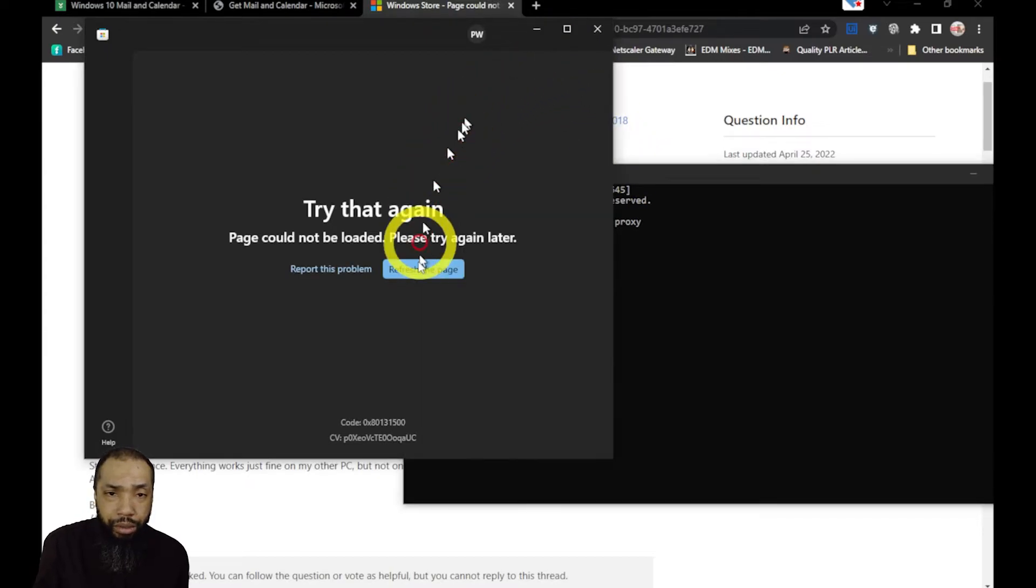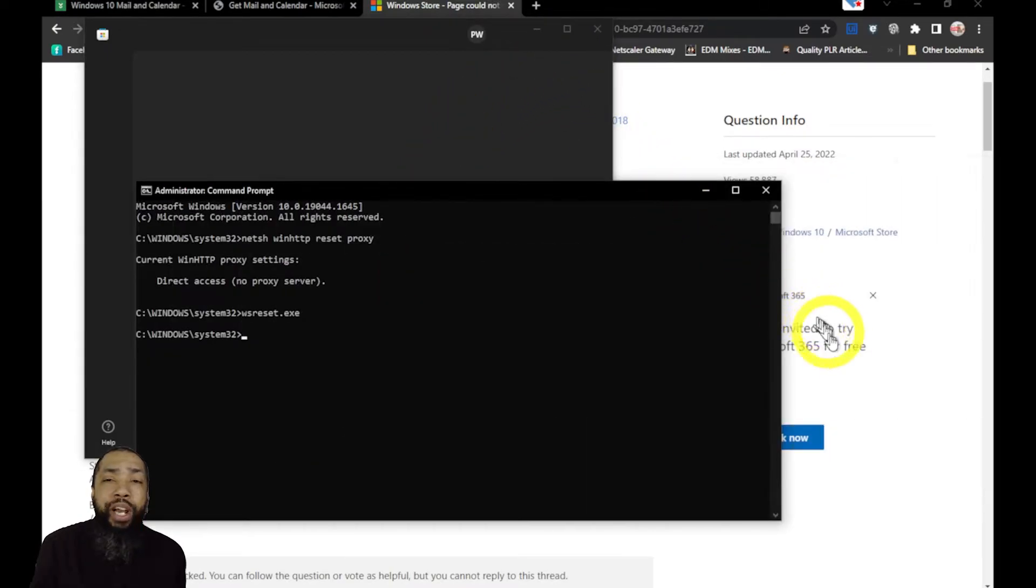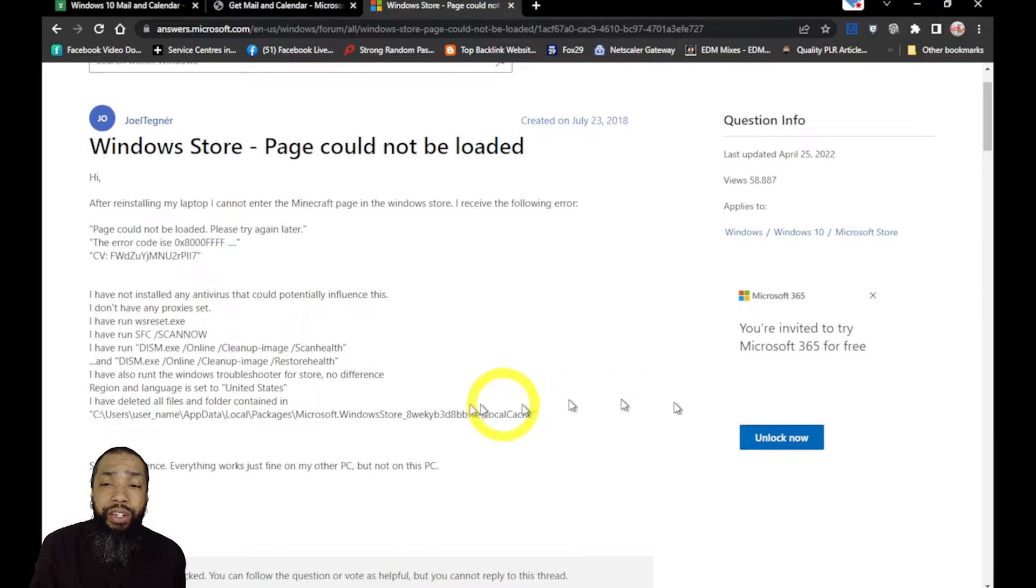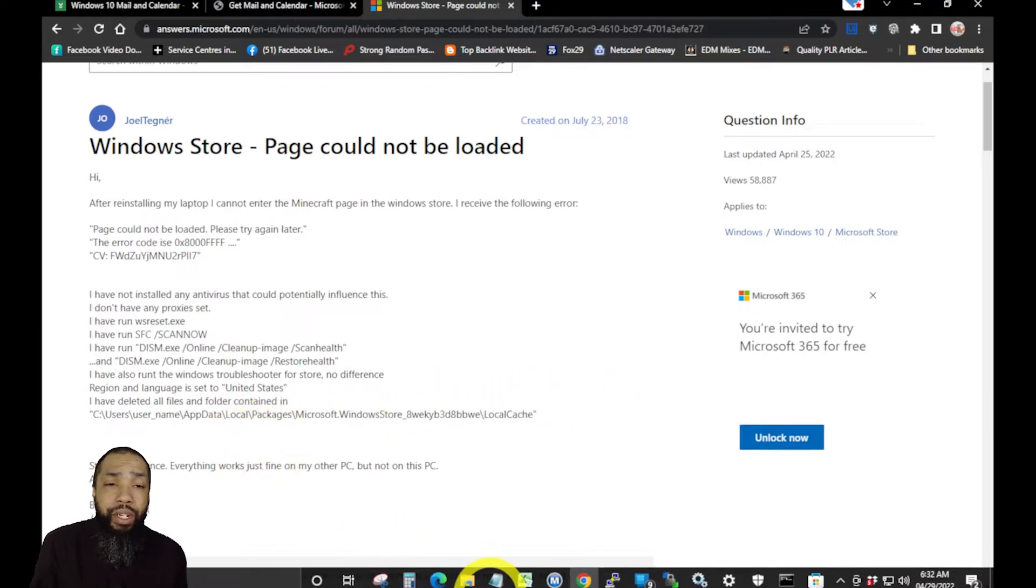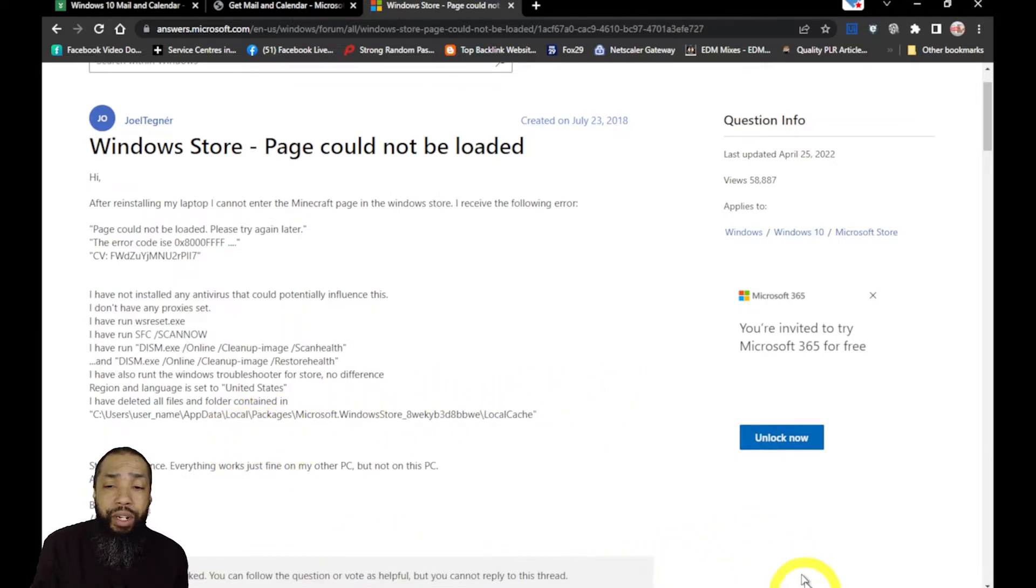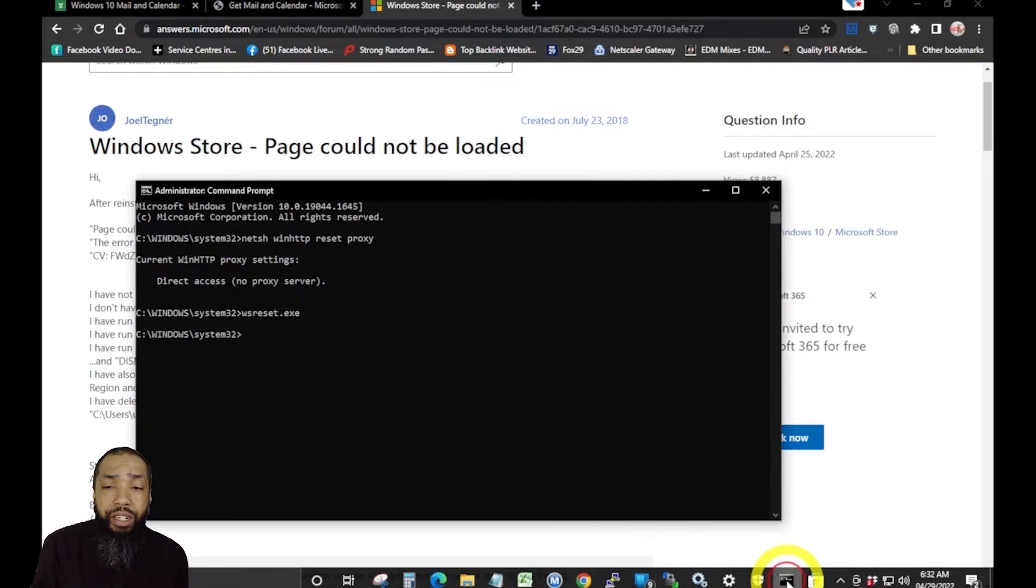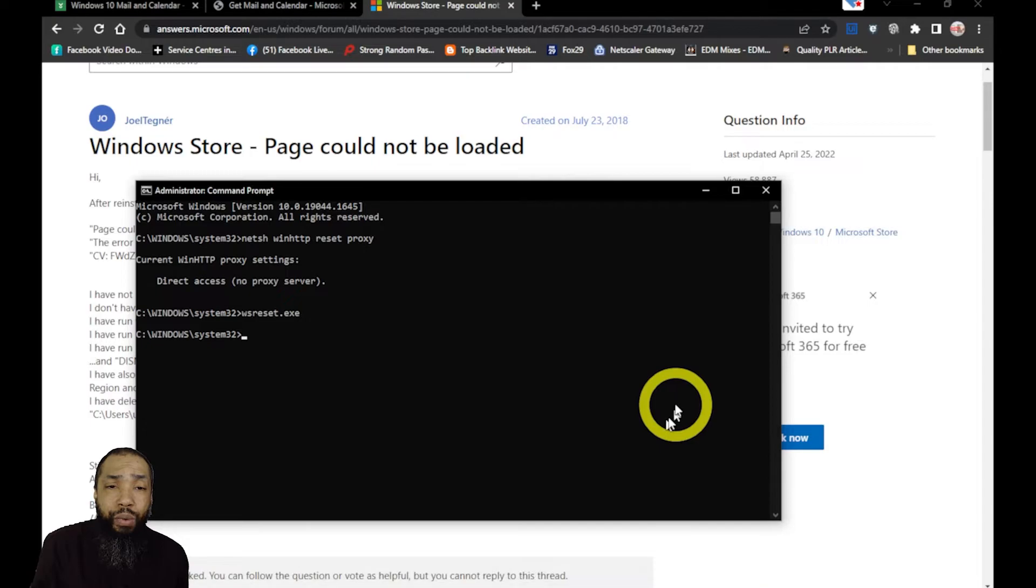At this point I was just frustrated with the issue, so the next thing I have to do is we have to run an SFC scan now.